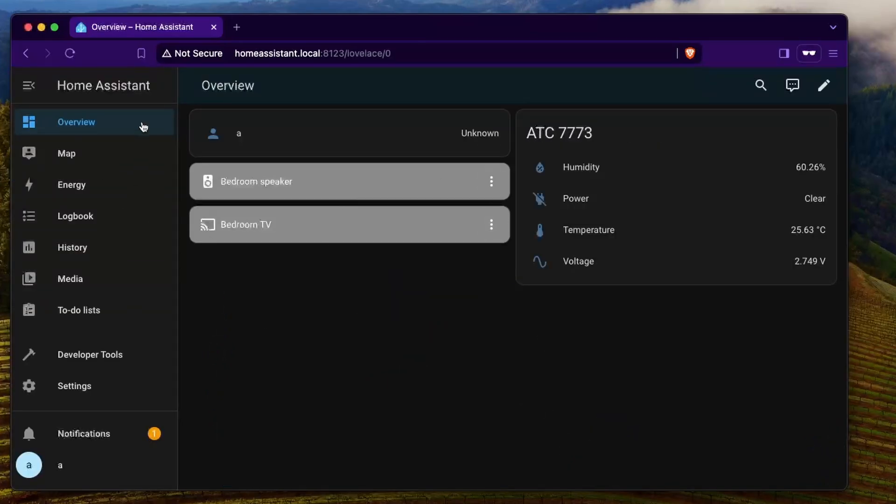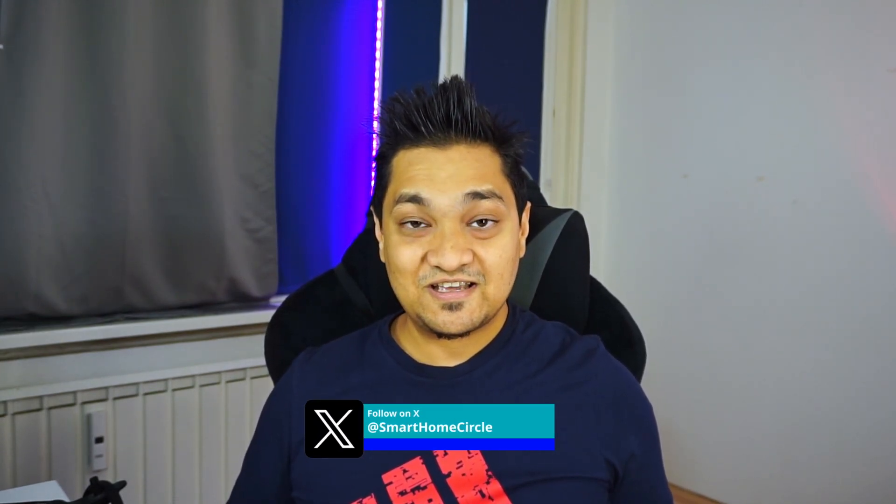There we have home assistant being installed using the network install mechanism of the Raspberry Pi. Using this mechanism you can install not only home assistant OS but any other OS present on the Pi image list.